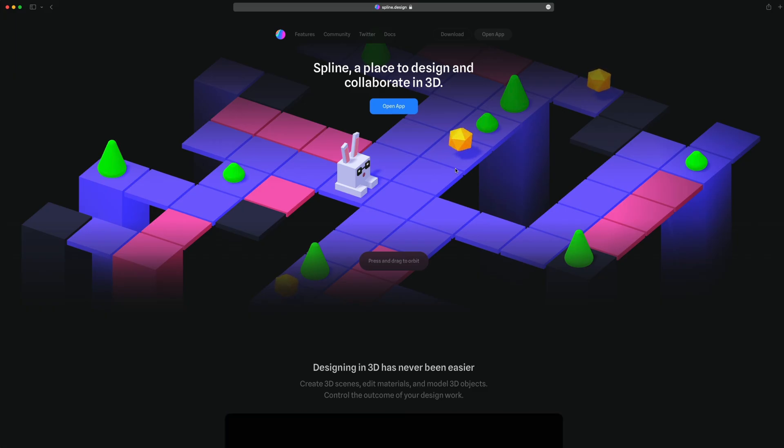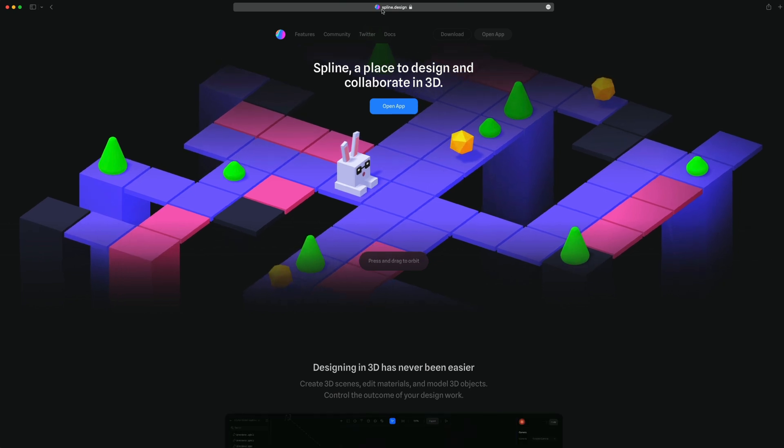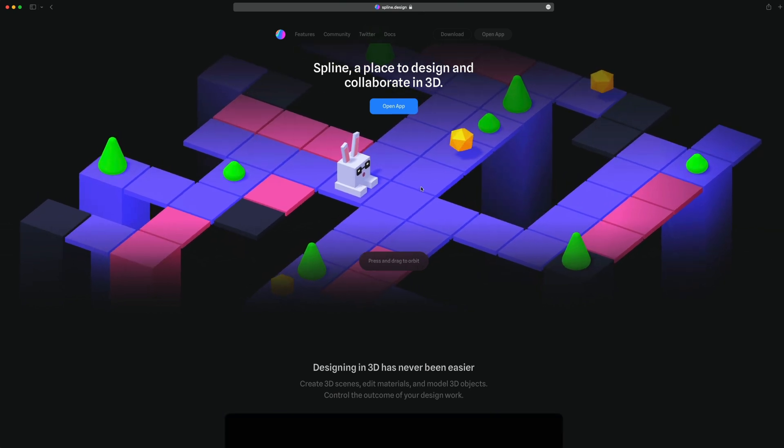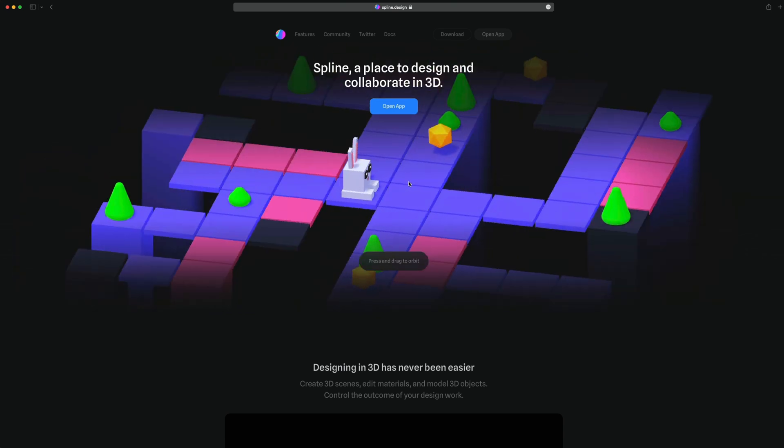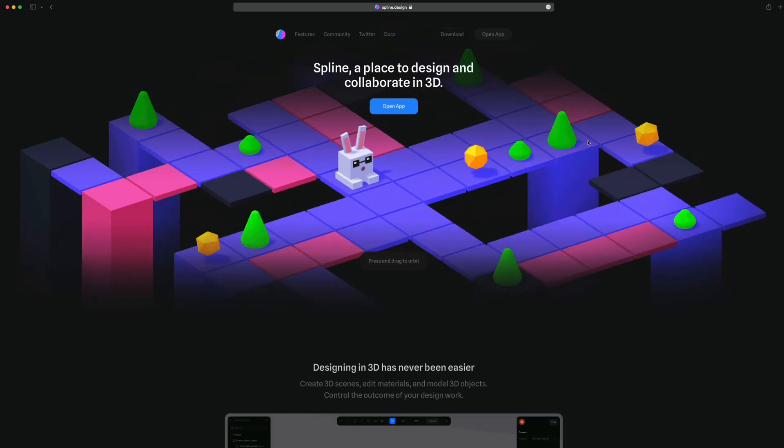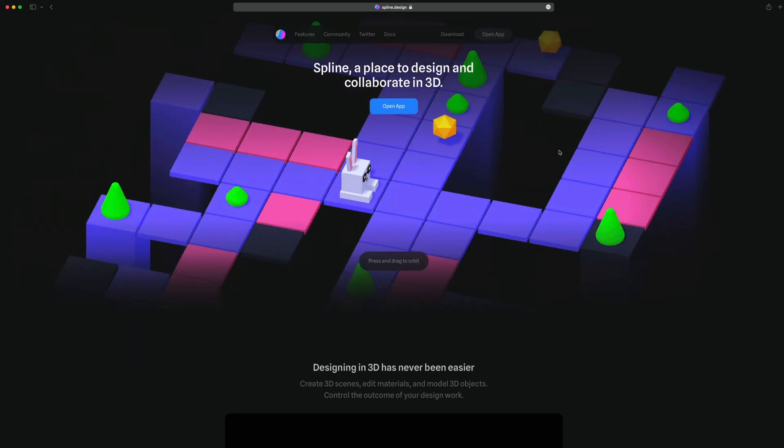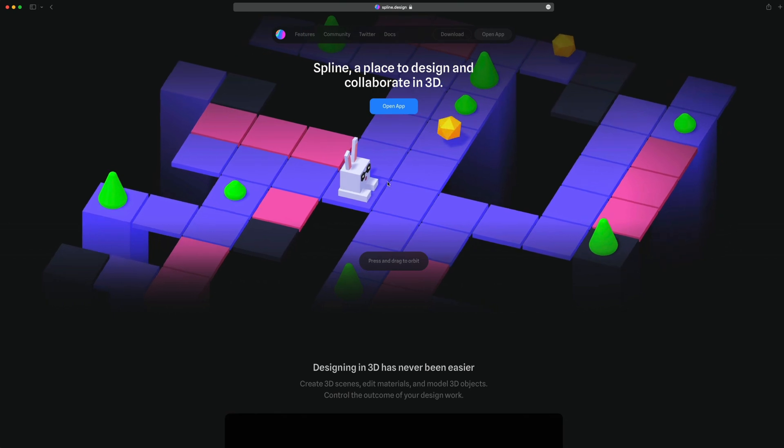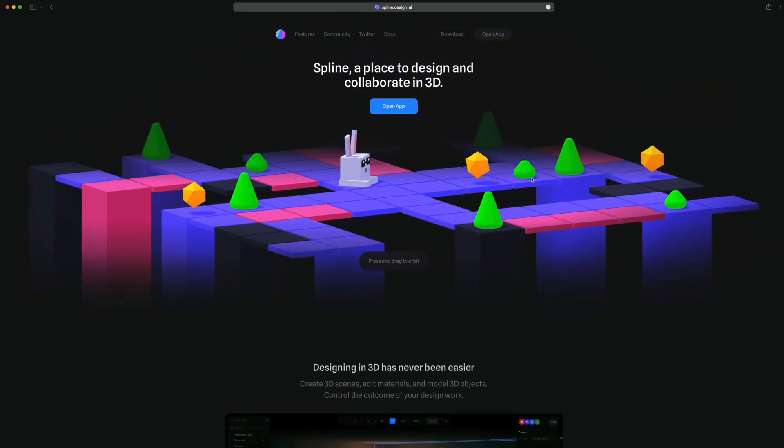The first 3D tool on today's list is Spline. You can get this at spline.design. And right away on the hero section, you can see this nice 3D scene they've laid out that I can interact with and kind of click and drag to orbit through it. So it does a good job of showing you visually of what Spline is capable of.